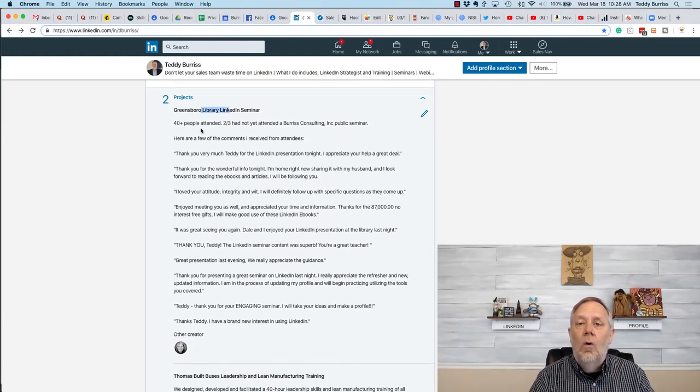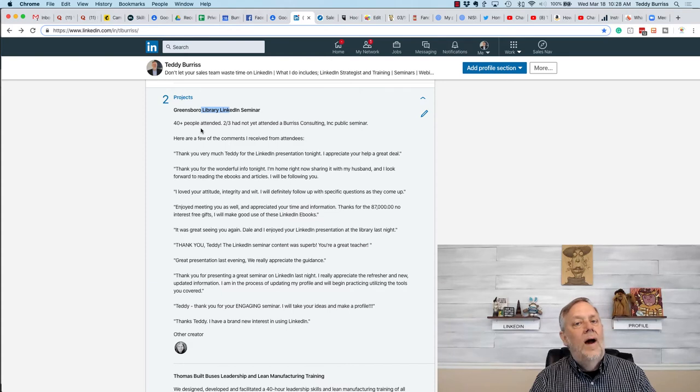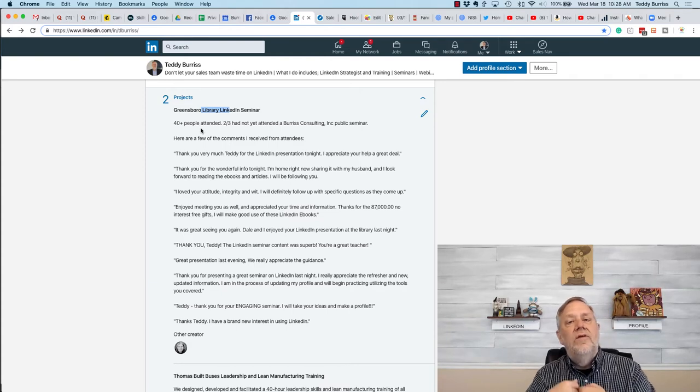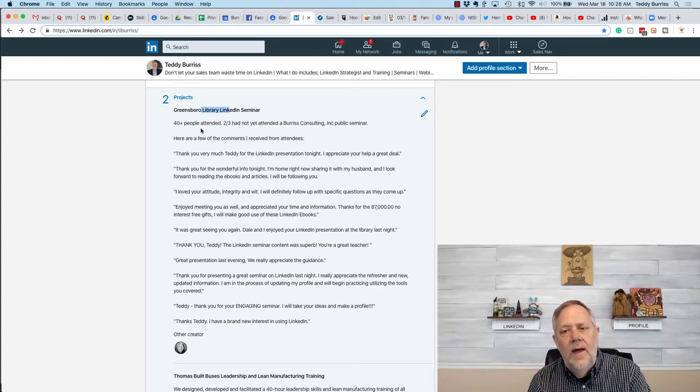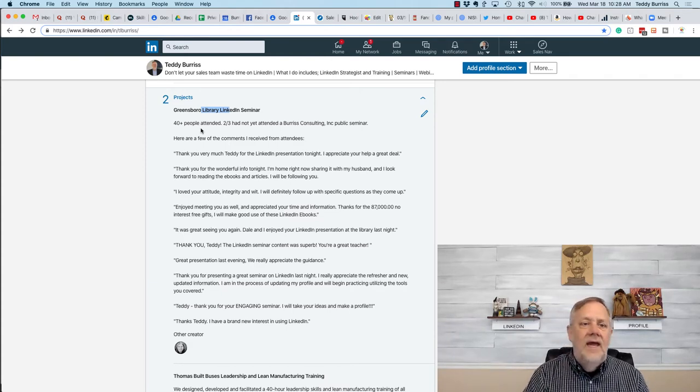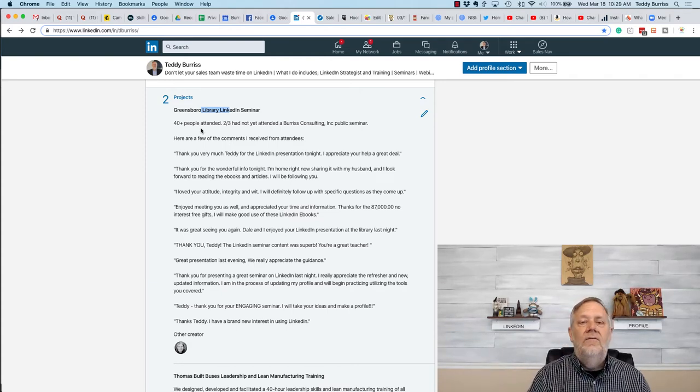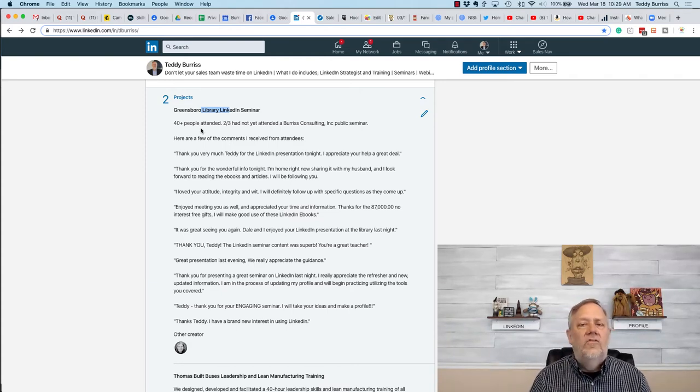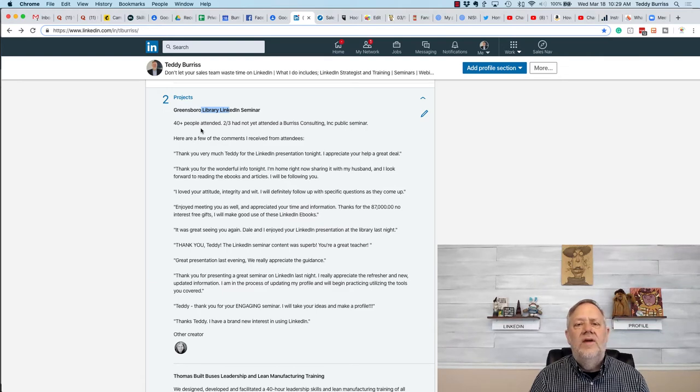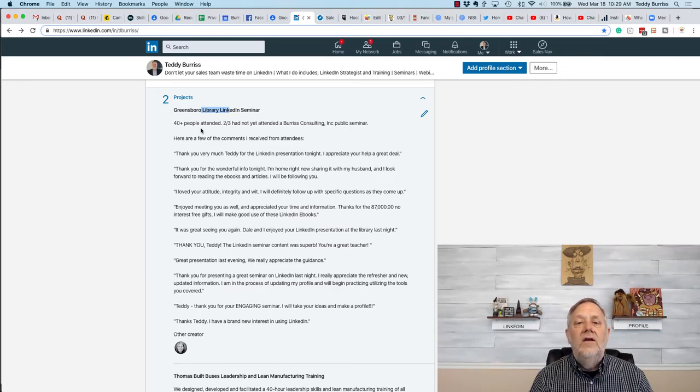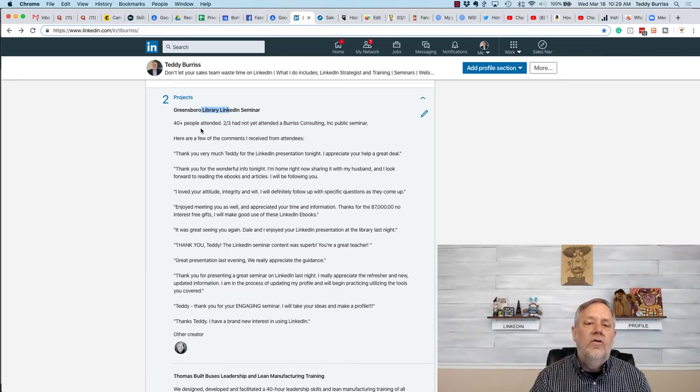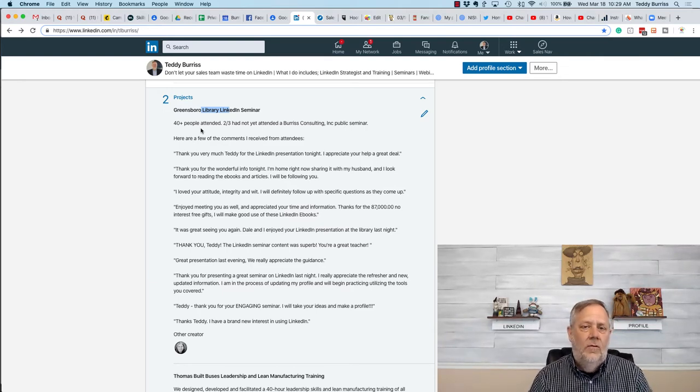your role and working with the team, and maybe even give a little kudos to some people on the team that helped you in your role to be successful.